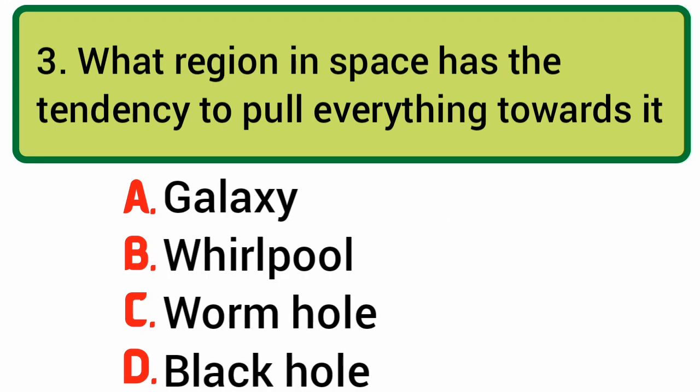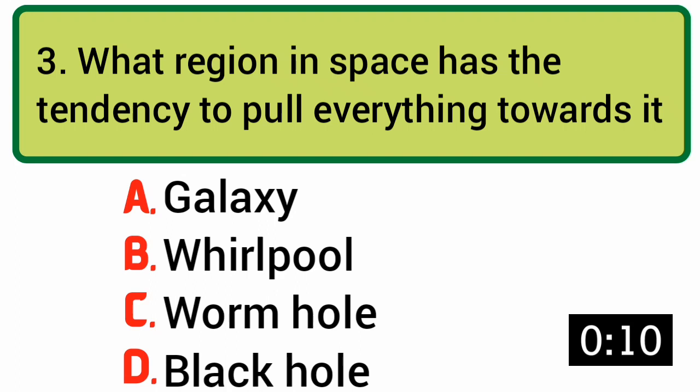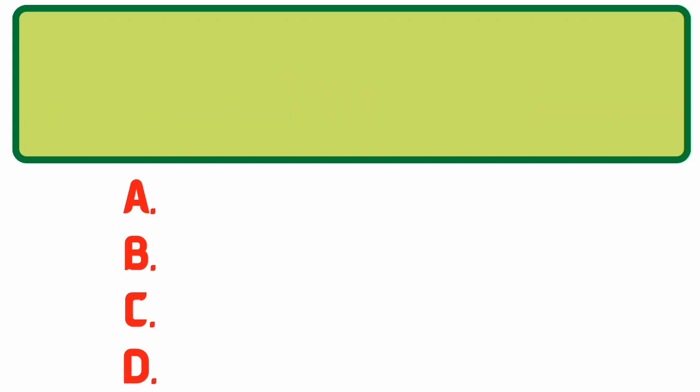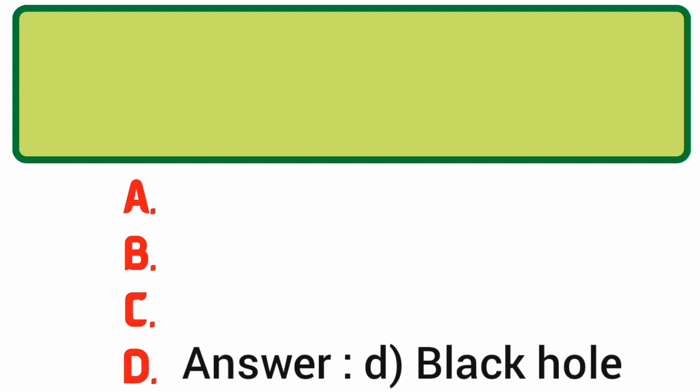What region in space has the tendency to pull everything towards it? Answer: D. Black Hole.